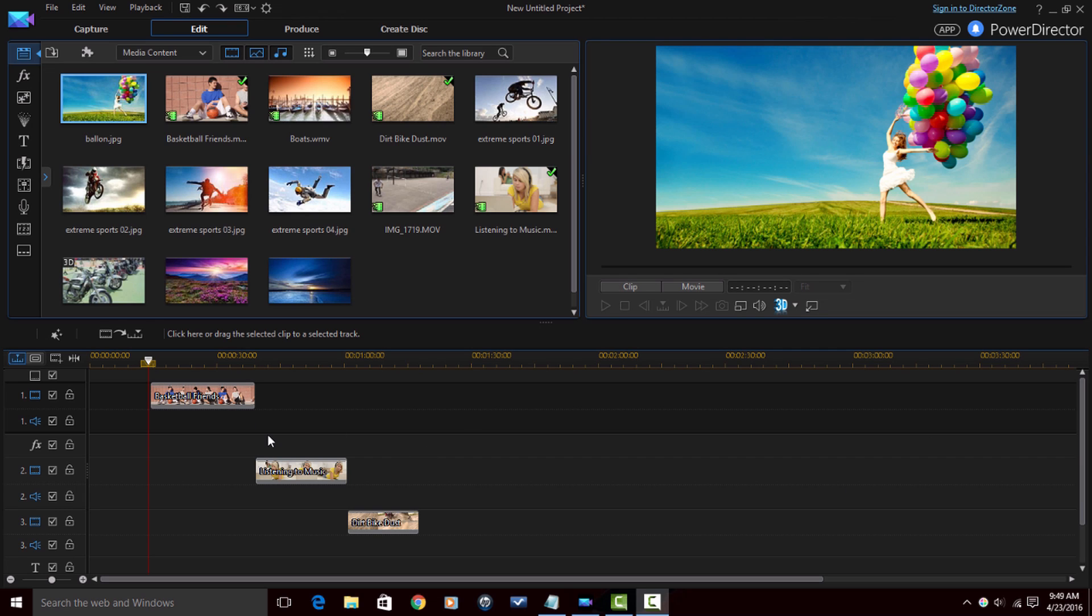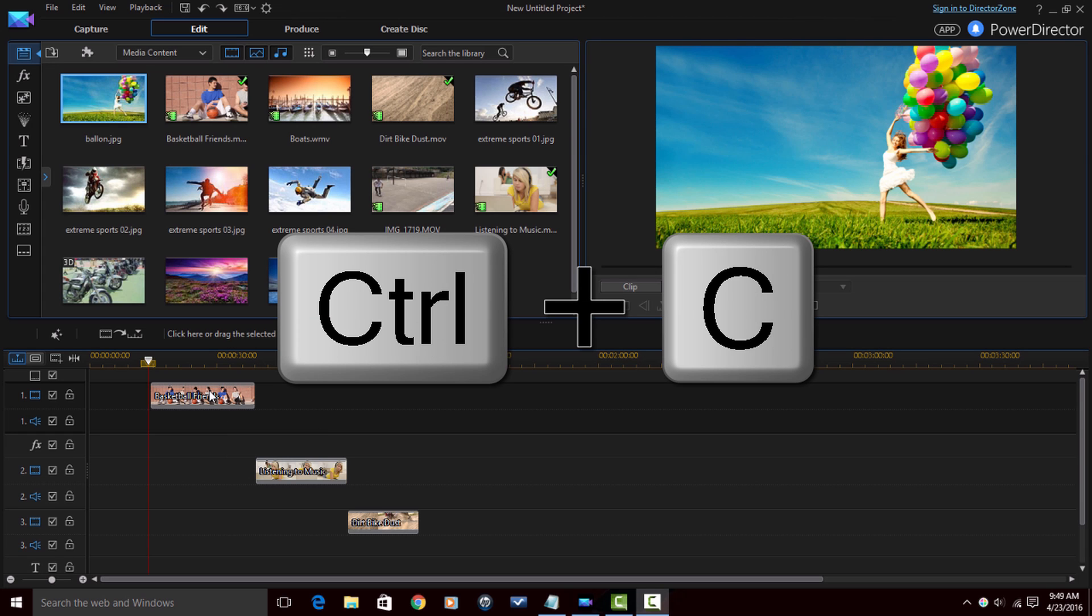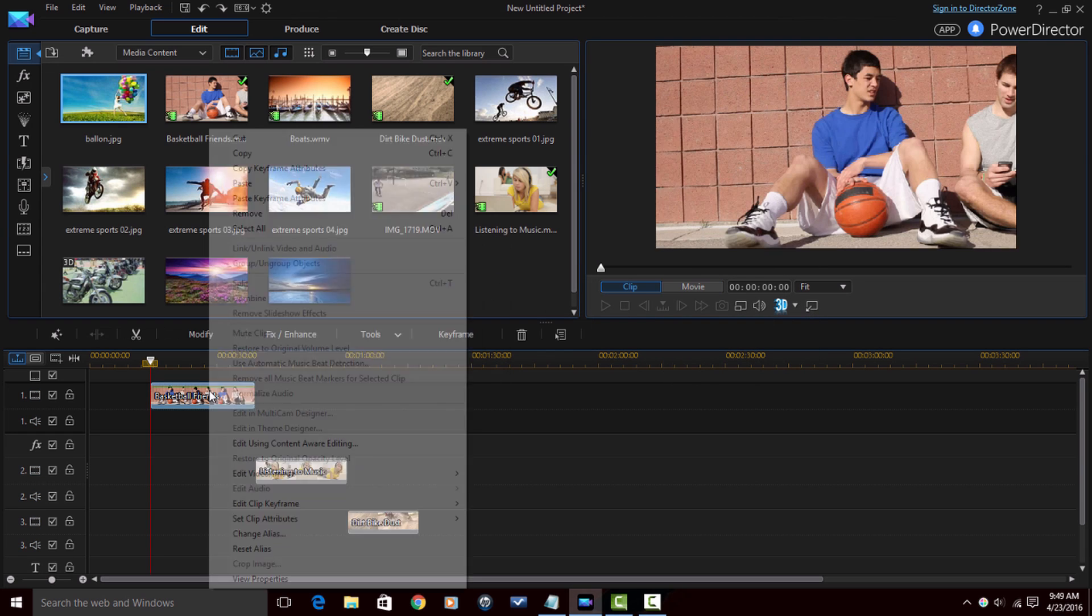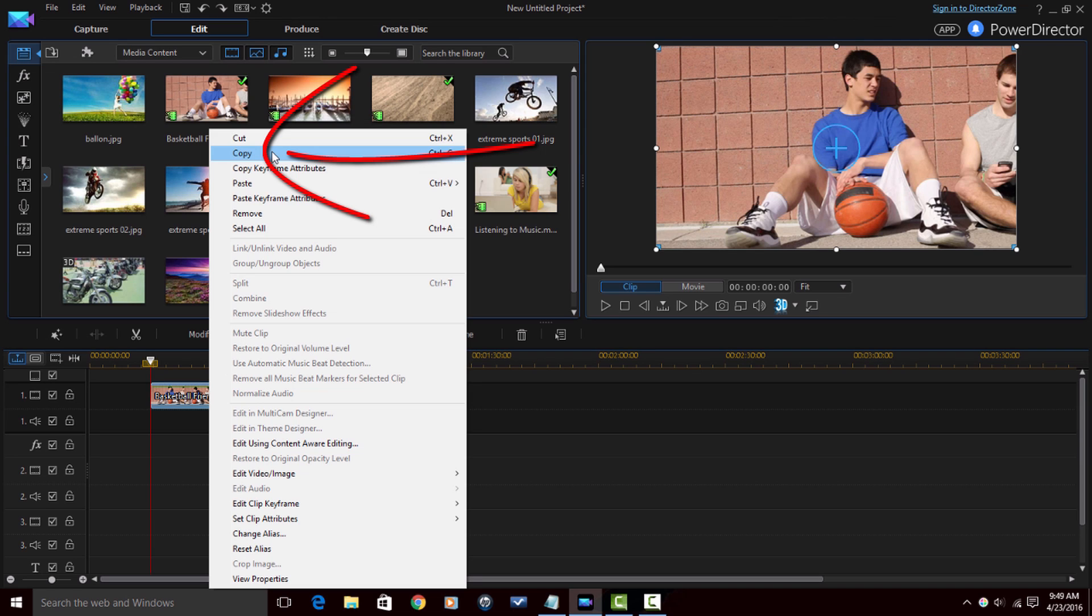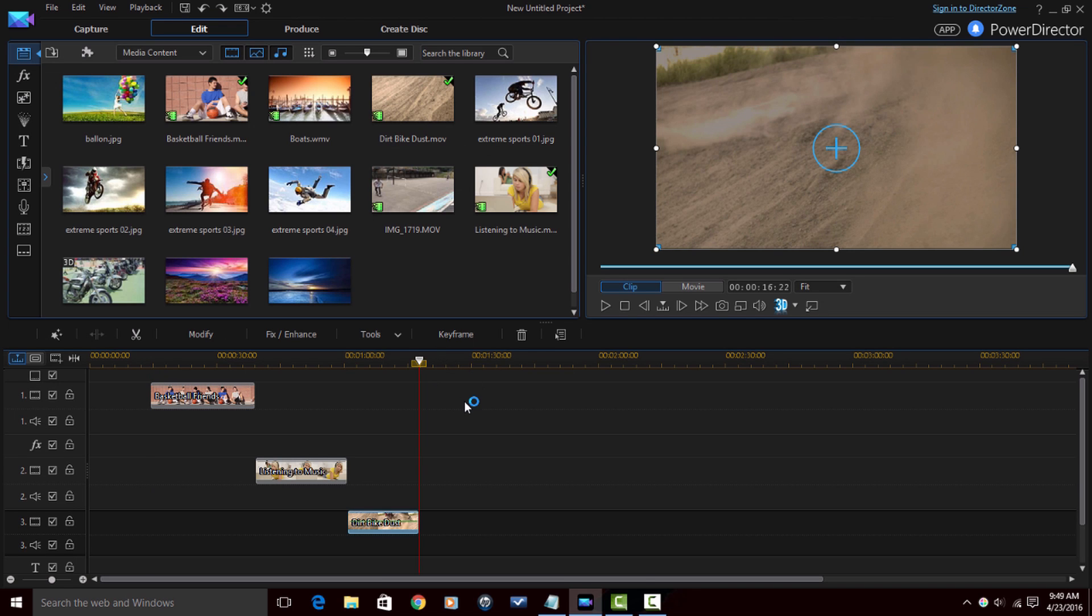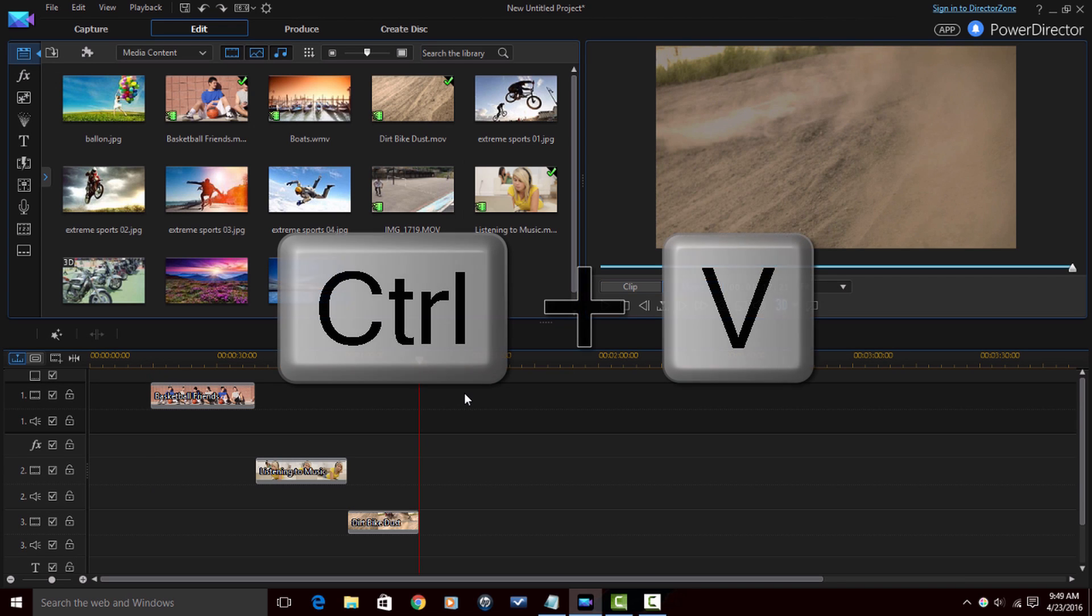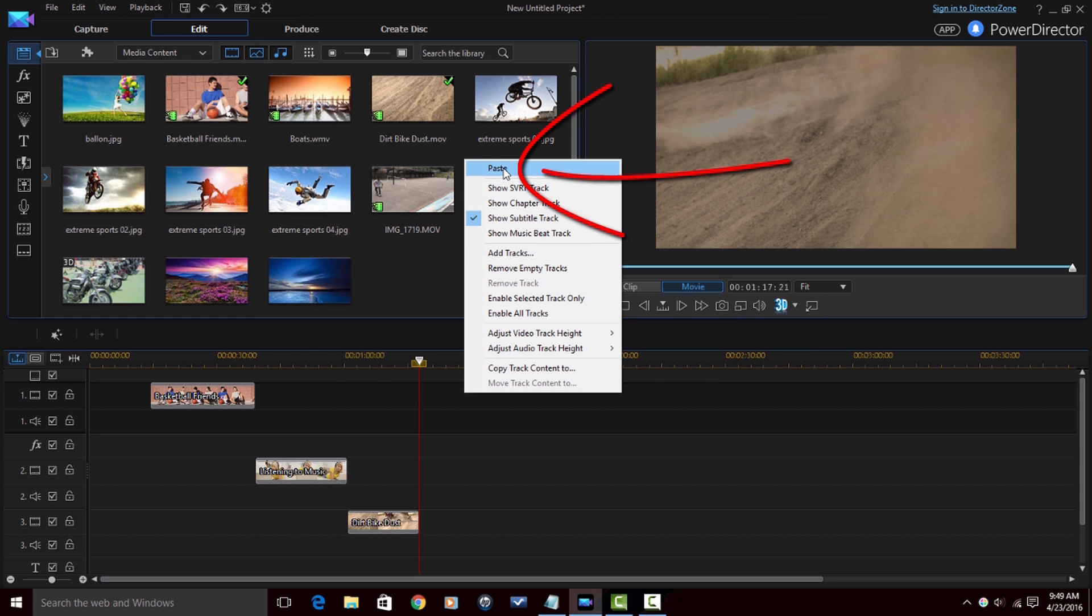First thing is you can copy and paste any clip and place it where you want to. You can either do Ctrl+C to copy it, or you can right-click on a clip, select copy, place your cursor or your playhead somewhere where you want, you can select Ctrl+V, or you can right-click and select paste.